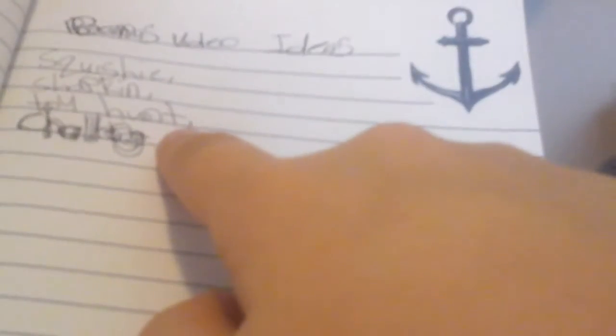And then on the last page for today, I know I spelled challenge wrong. I forgot to write the other letter. But it says bonus video ideas. I want to do squishy videos, shopkin videos, maybe toy hunts. Not so sure about that one though. And challenge videos. So that's all I have for my book so far.